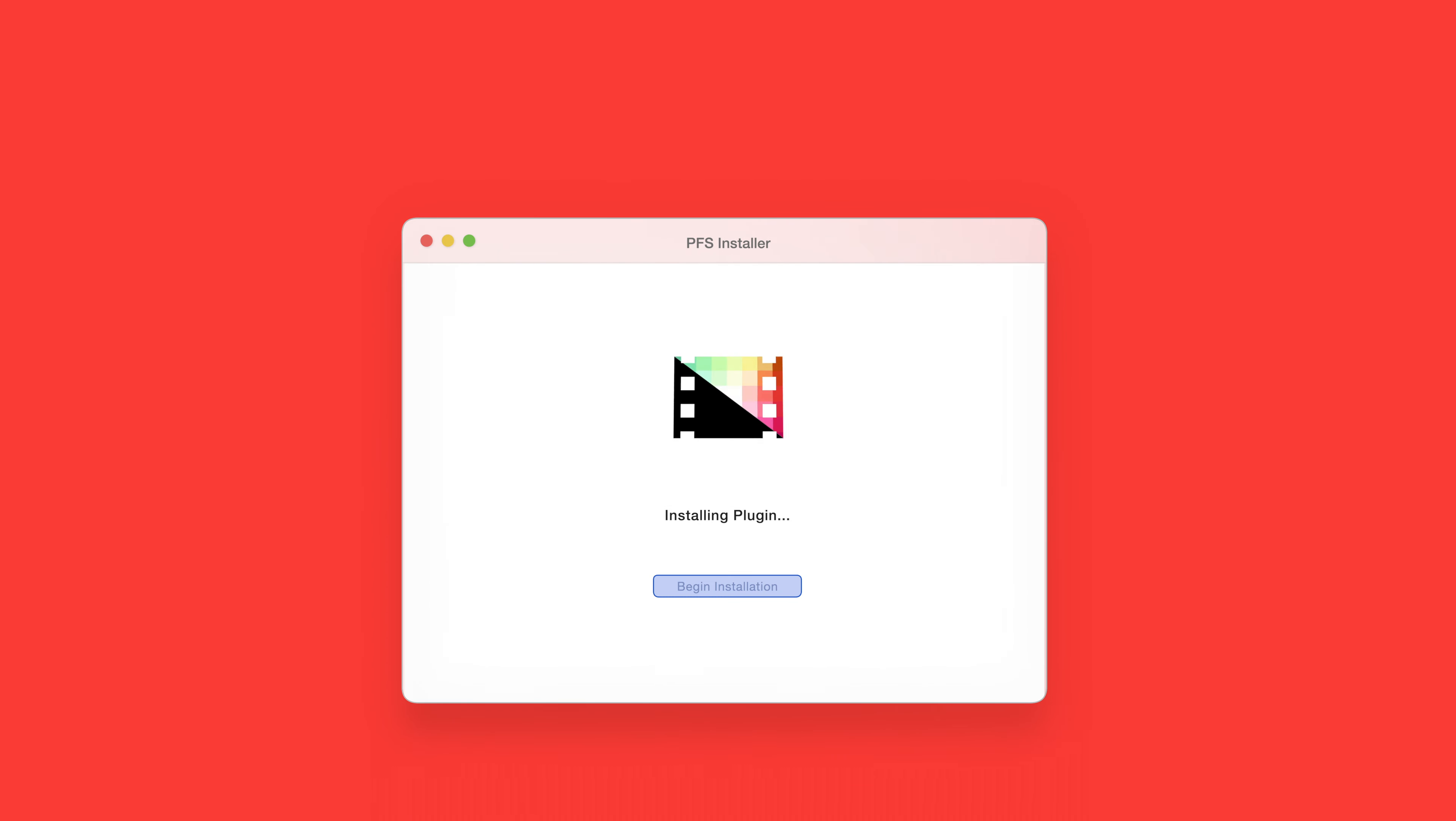After a moment you'll be notified that the installation is complete and your products are ready to use in Final Cut Pro.